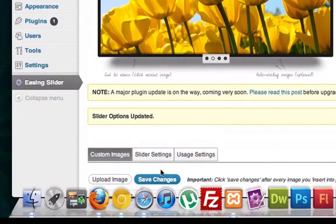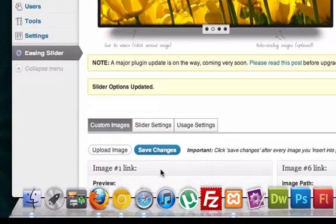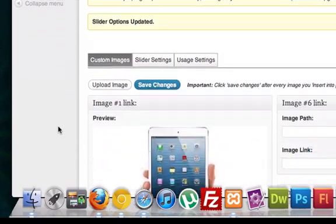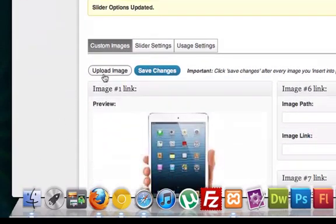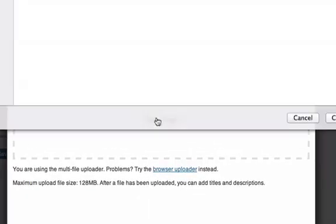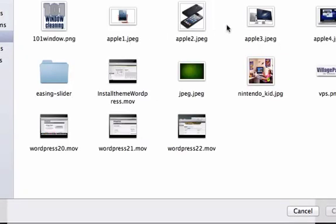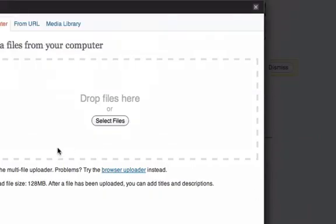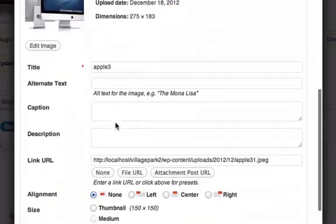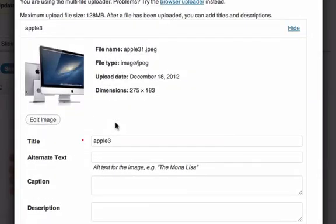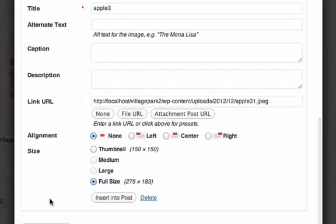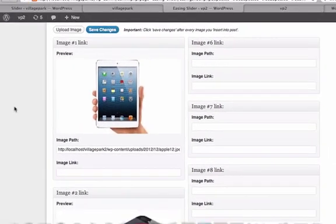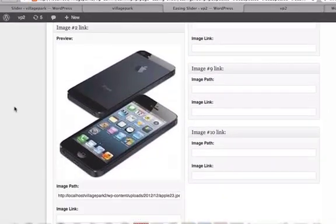Let's upload one more image, just for the sake of the tutorial, we'll have three. Apple Three, and that's a MacBook, iMac, I apologize. This is 275 by 183, so these should all work. Let's save this.